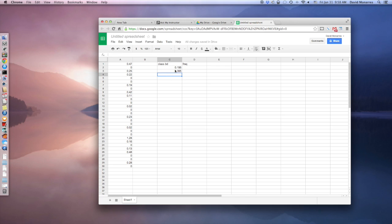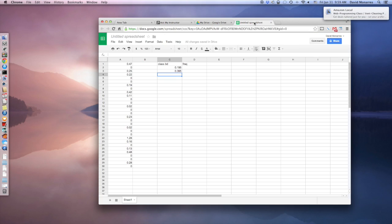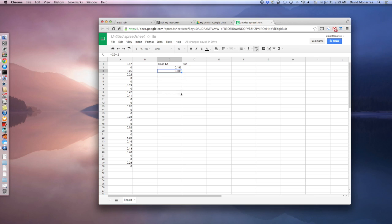And so what I've done is I've made the next class boundary. So if you go back over here, notice that would be the boundary for the next class. Now to generate all the other classes, I'm just going to take this little corner and I'm just going to drag it down.